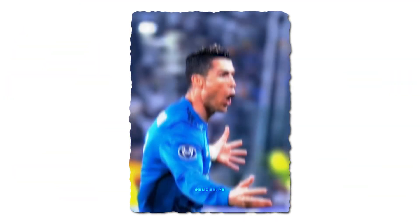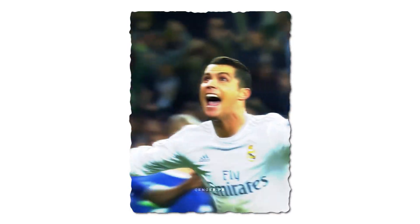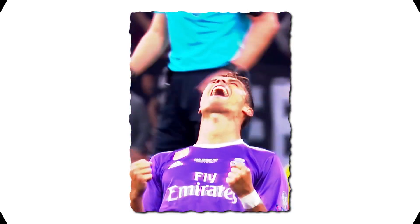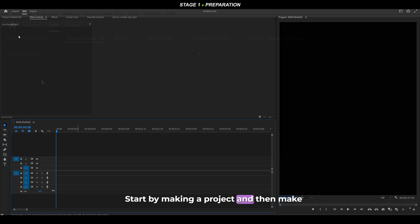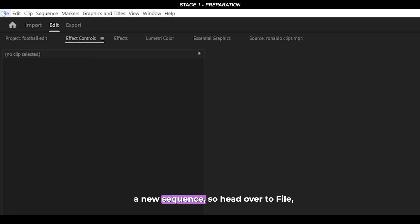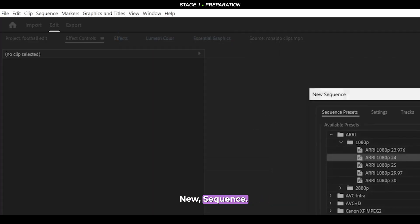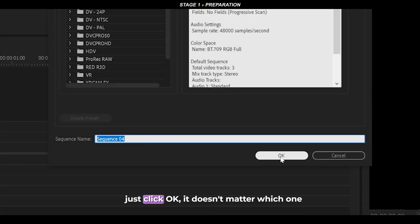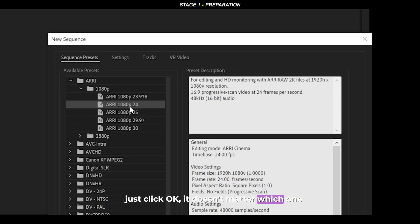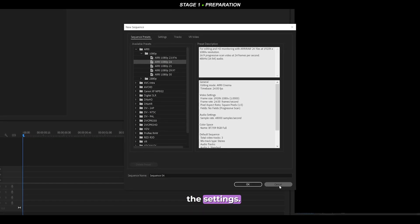These are the edits made in this tutorial and no plugins were required. Start by making a project and then make a new sequence — head up to File > New Sequence, give it a name if you want, and just click OK. It doesn't matter which preset you select because we are going to change the settings.